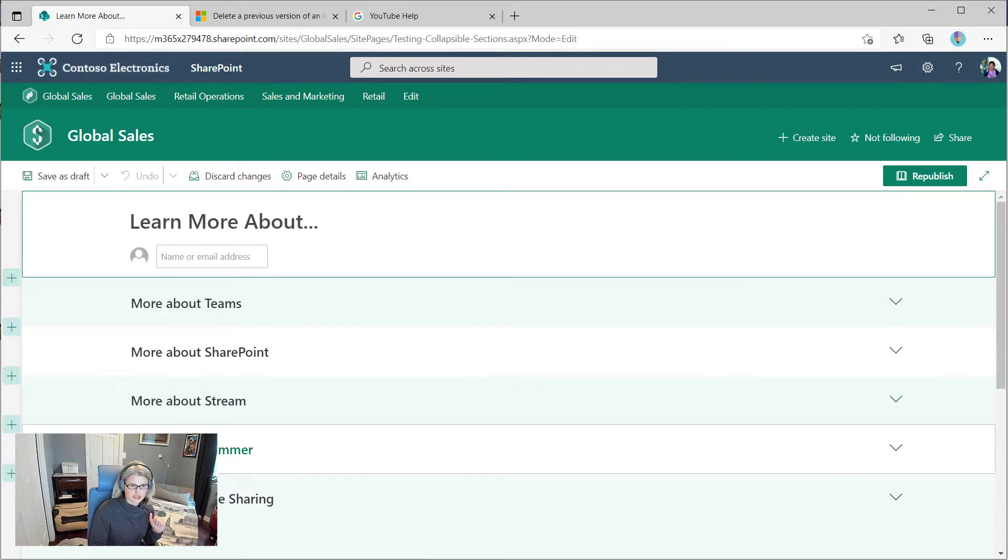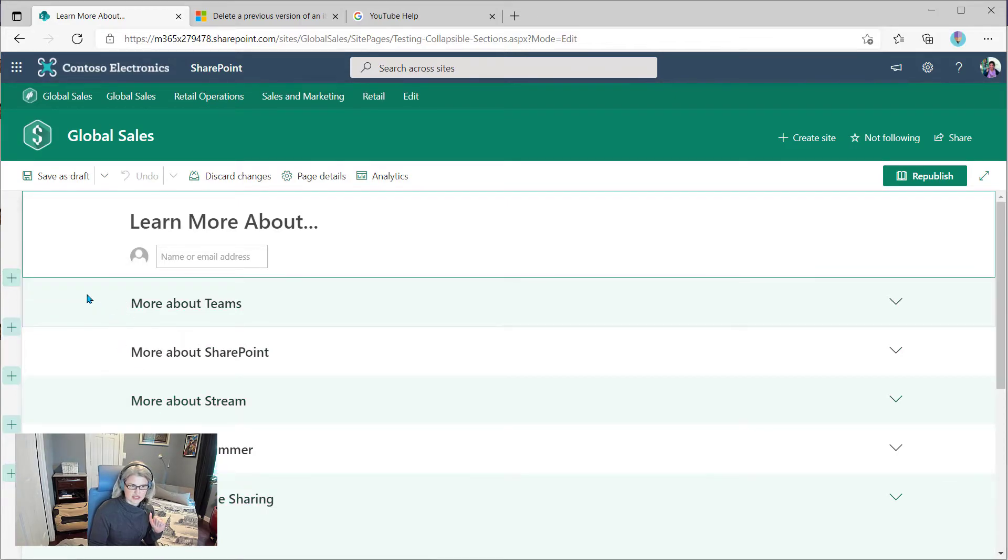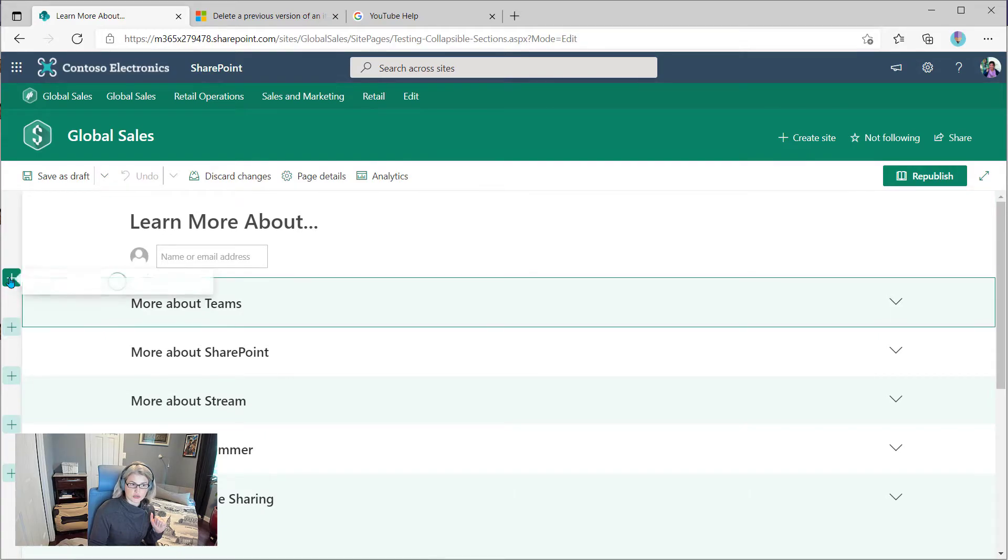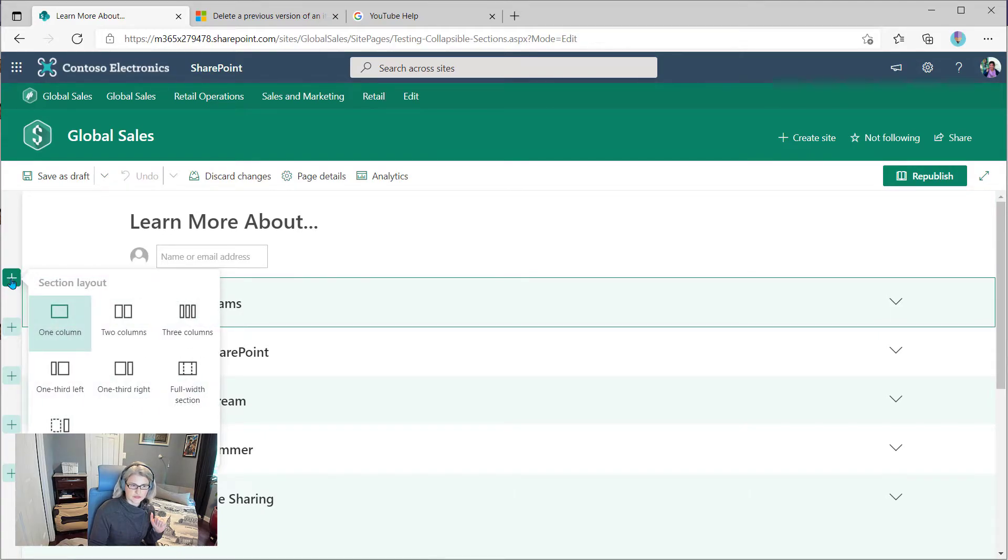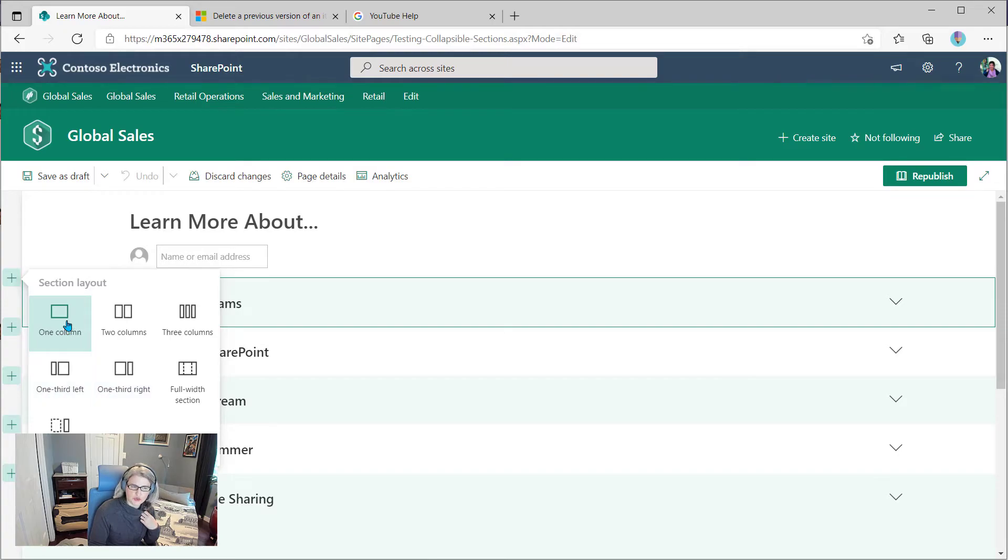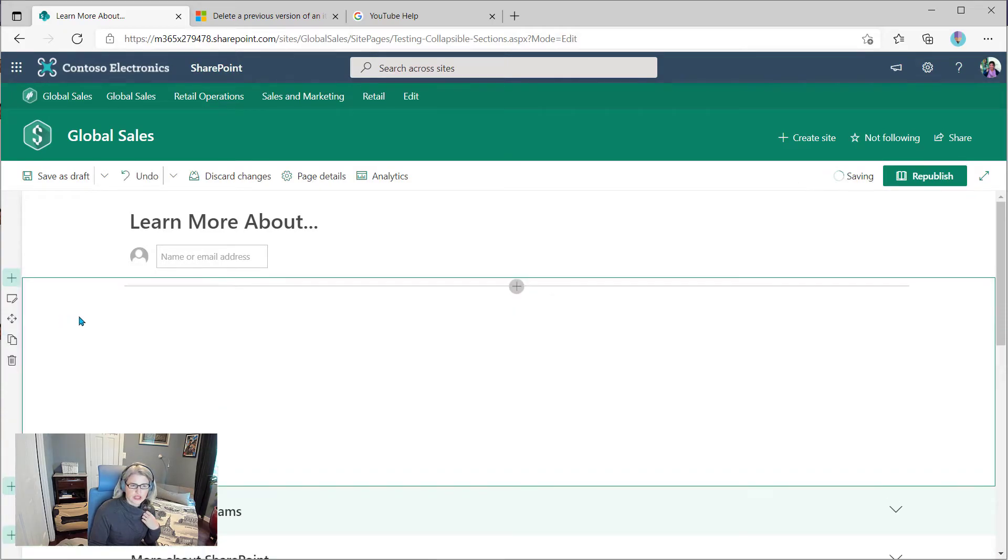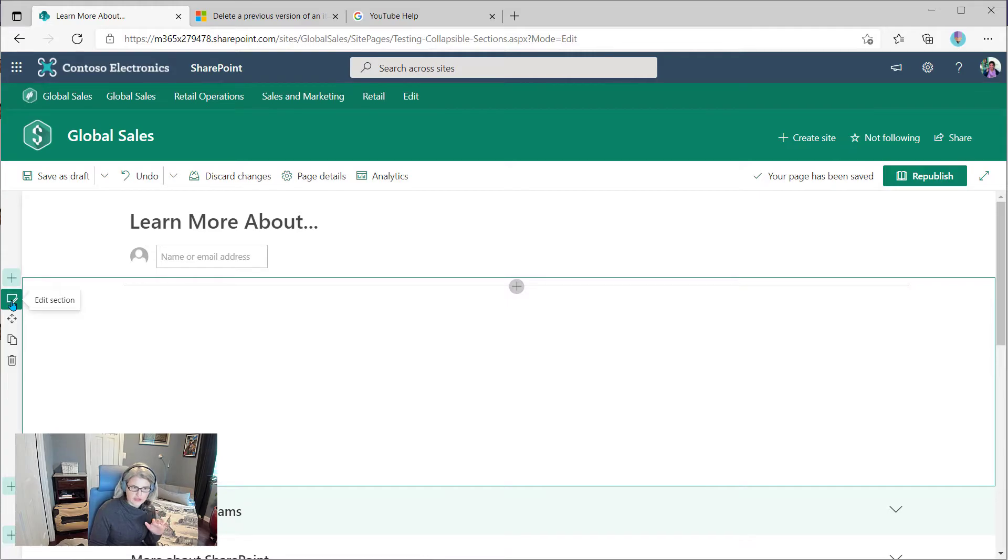So here, each one of these is its own section. And if you wanted to create another one, you would just click the plus sign, choose the layout that you would like for that section. And then when you have the new section added, you click edit section.